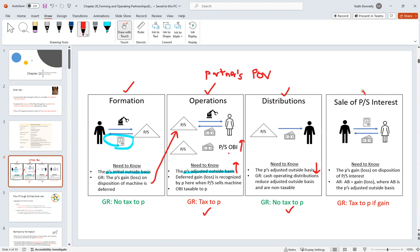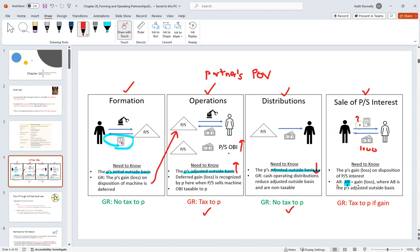On the back end, be aware that a partnership interest is a capital asset. When we come to the end of the road and this partner sells their interest, that's a disposition event — amount realized minus adjusted basis gives us our gain or loss. The adjusted basis here is what we keep tracking throughout. We need to track it because when we go and sell, it's easy to know we sold it for $1,000, but what's our basis? If we don't know that, we can't figure out our gain or loss.